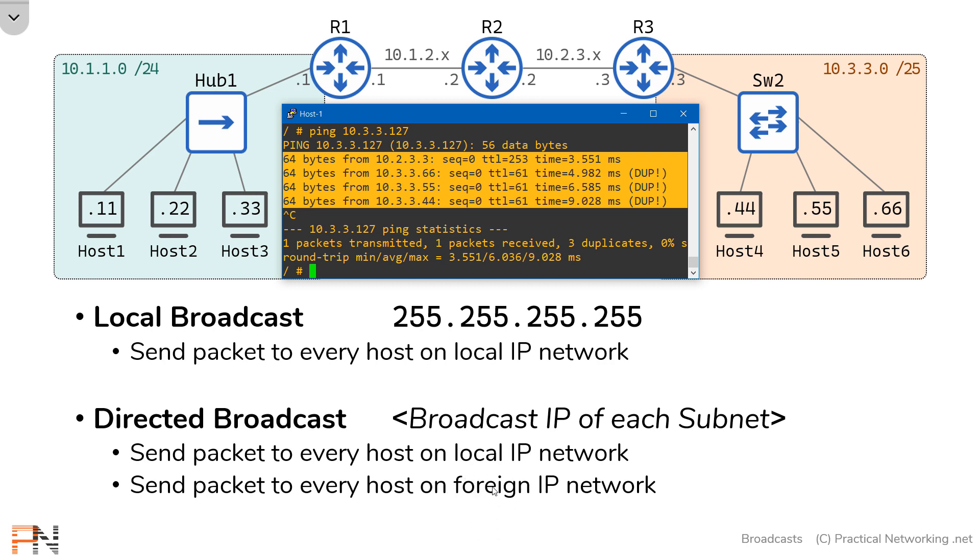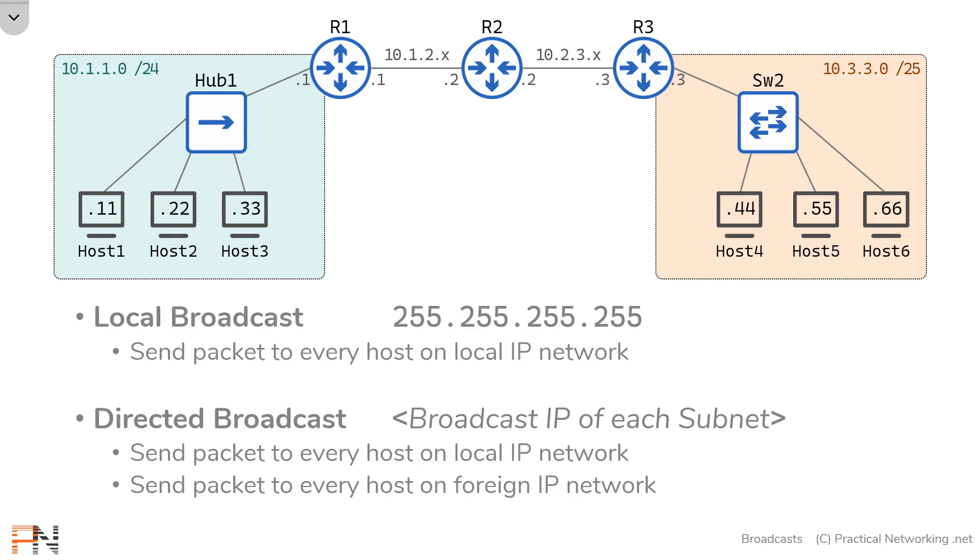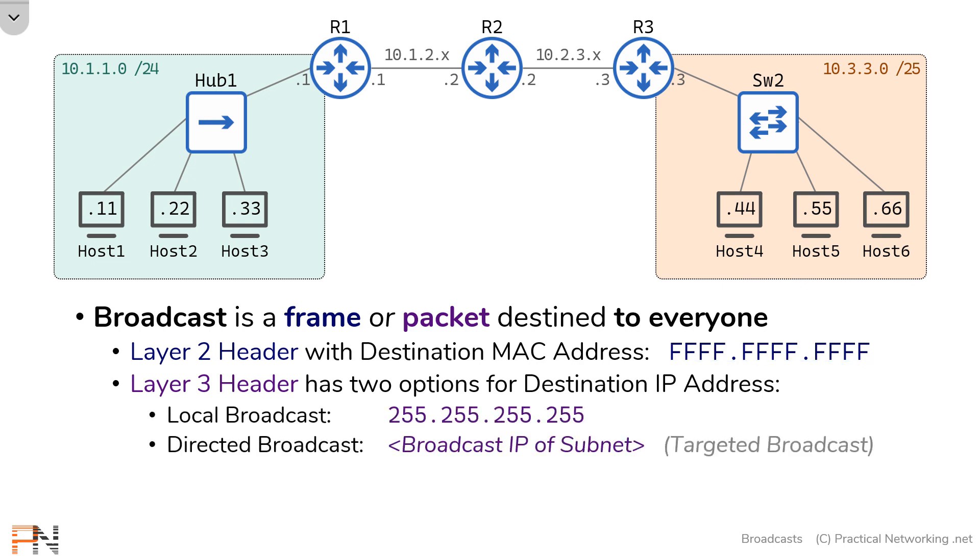So that's the difference between the local broadcast and a directed broadcast. To recap, a broadcast is a frame or packet destined to everyone on a network. At layer 2, that would mean the destination MAC address is all Fs. At layer 3, there are two options for the destination IP address. Those two options are the local broadcast IP address, which is all 255s, or the directed broadcast IP address, which is the broadcast IP address of the subnet.